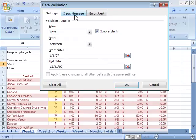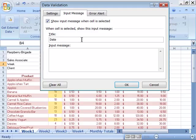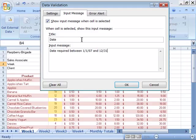Also, note that you have an input message as well as an error alert. Let's go ahead and set up an input message for this cell. This will show the input message when the cell is selected. Let's go ahead and call this Date, and for our input message, Date required between 1 1 07 and 12 31 07.